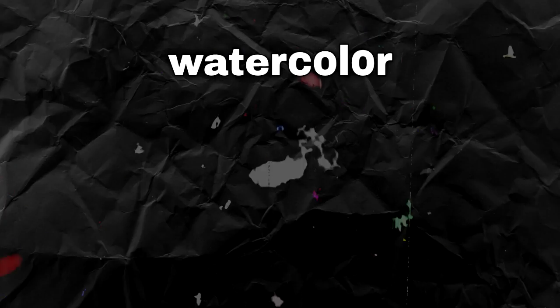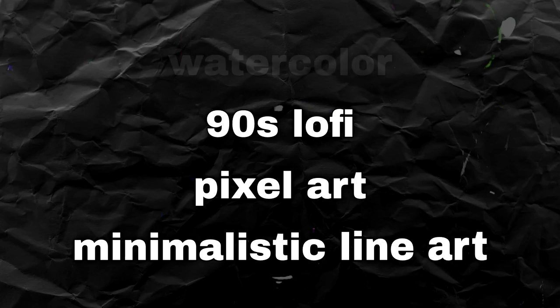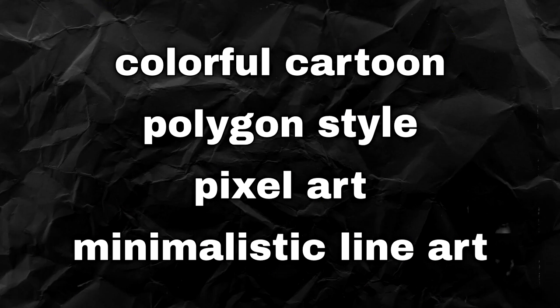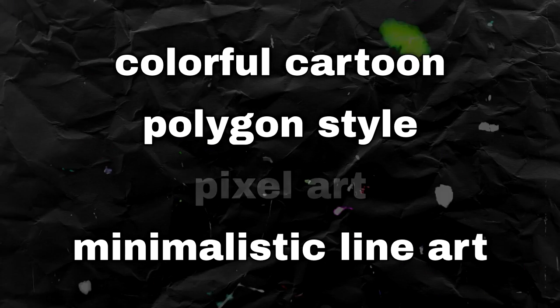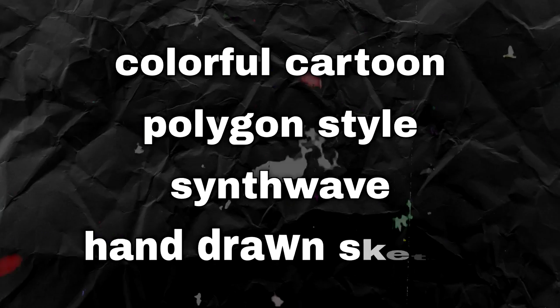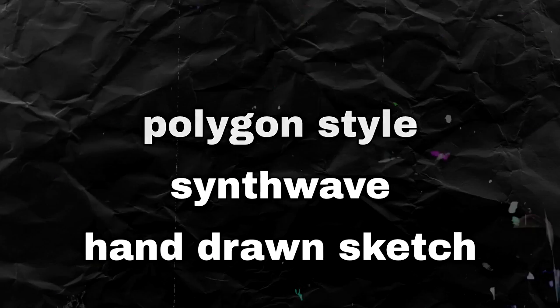Just some examples of styles that you can try out: watercolor, 90s lo-fi, pixel art, minimalistic line art, colorful cartoon, polygon style which I really like the look of, synth wave, hand-drawn sketch and many many more.